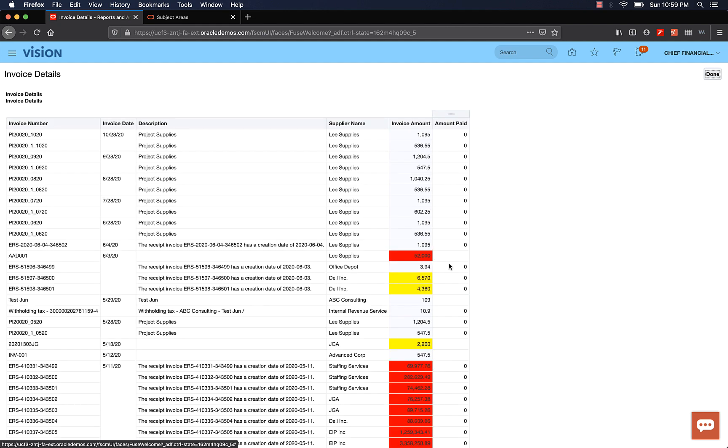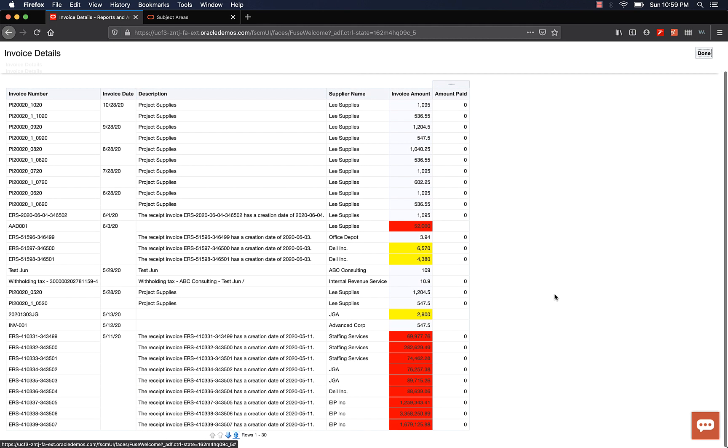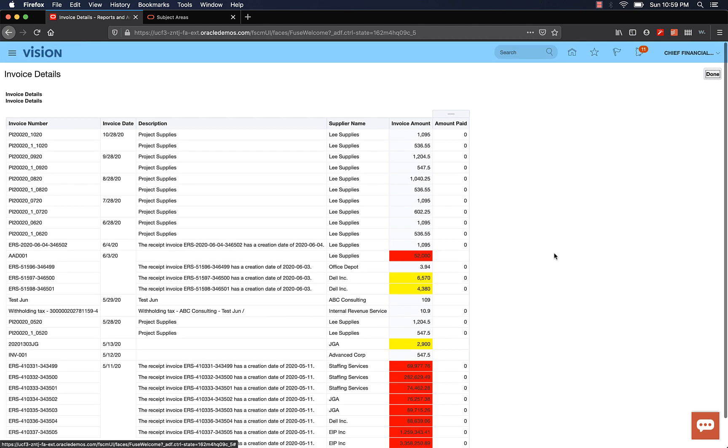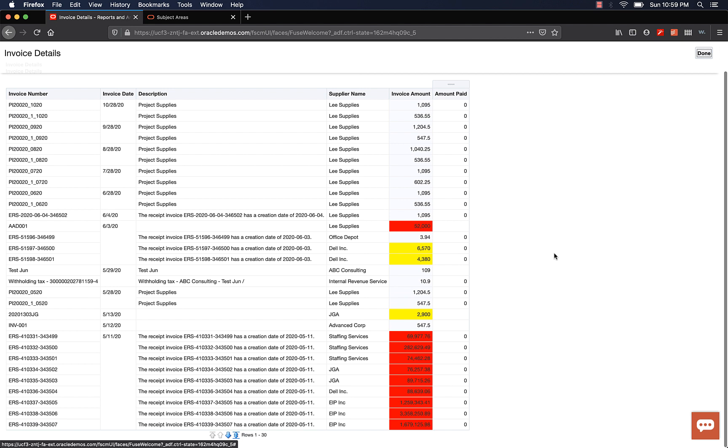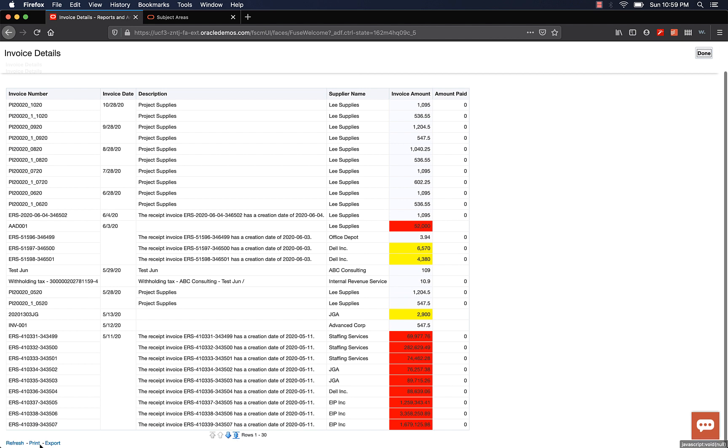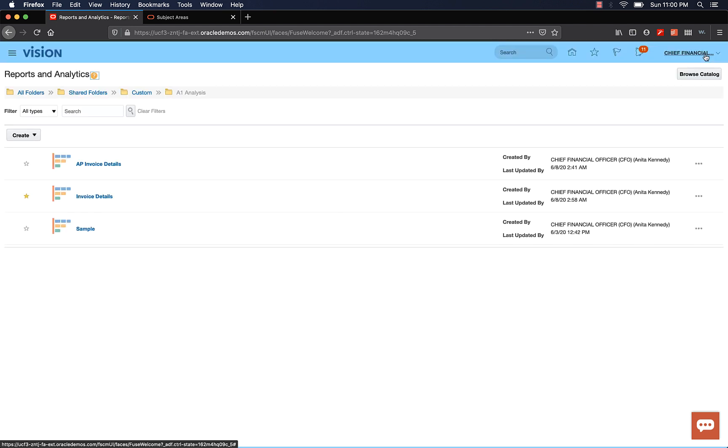Alright. You should be proud of the results. With a few clicks and no coding, we were able to create an analysis. You have the option to print or export the analysis. Alright, I think that's good enough for this video. I just wanted to give you a taste of what you can do with OTBI and how easy it is.